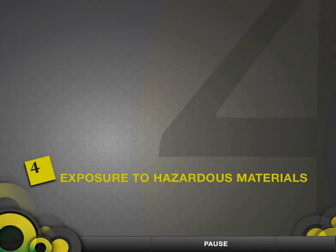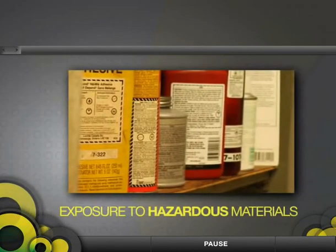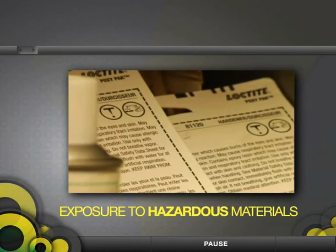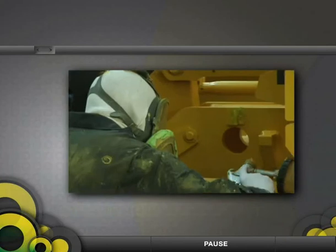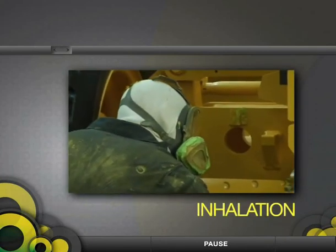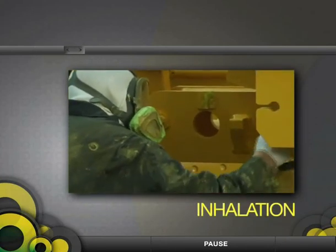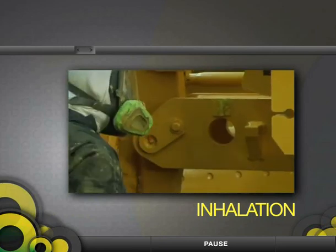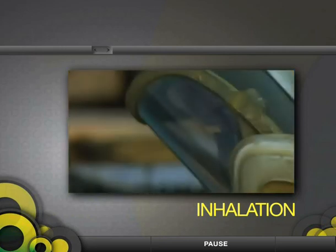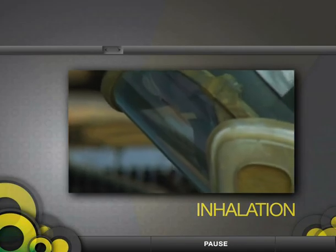Exposure to Hazardous Materials. Chemicals need to contact or enter the body in order to cause health problems. There are four common ways that this occurs. Inhalation is by far the most common route of entry for workplace chemicals. Anything that becomes airborne can easily be inhaled into the lungs and may pass into the bloodstream from there.